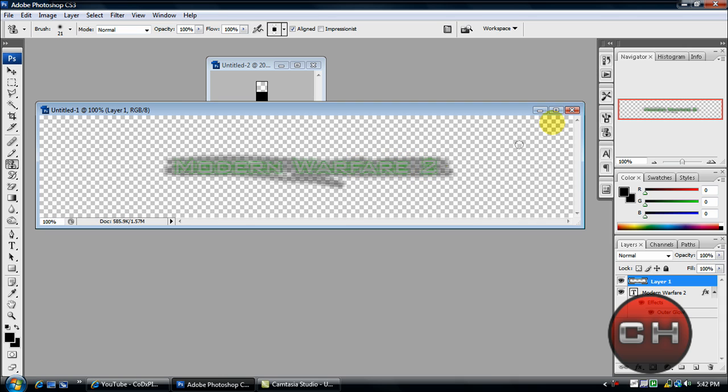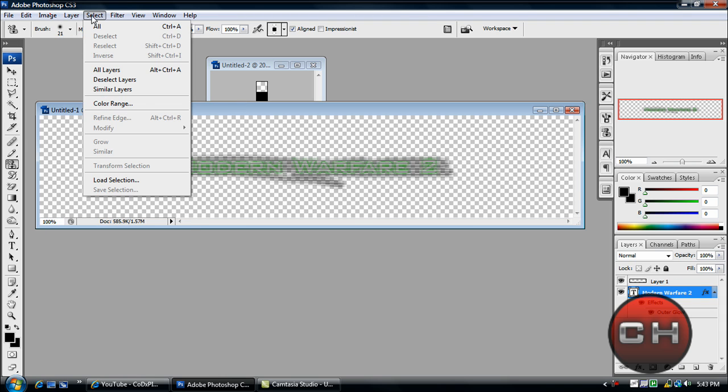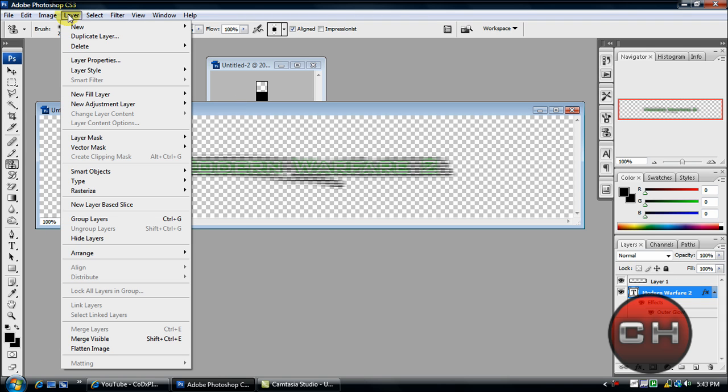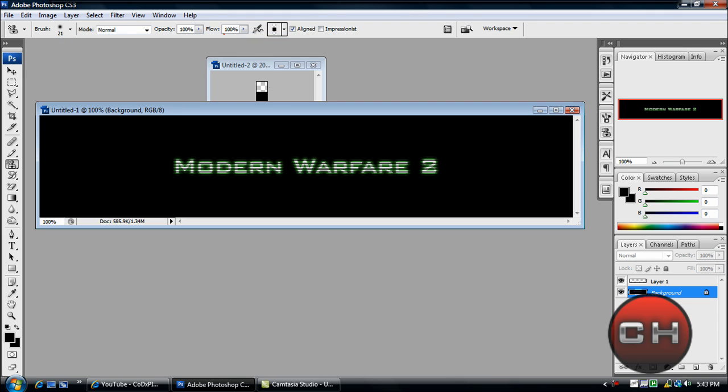selected and go to Filter > Blur > Background. There we go, we've got our Modern Warfare text. Now it looks very professional, looks exactly like it is on the case. The text that we used is Bank Gothic, so I'm going to have a download link in the description sidebar.